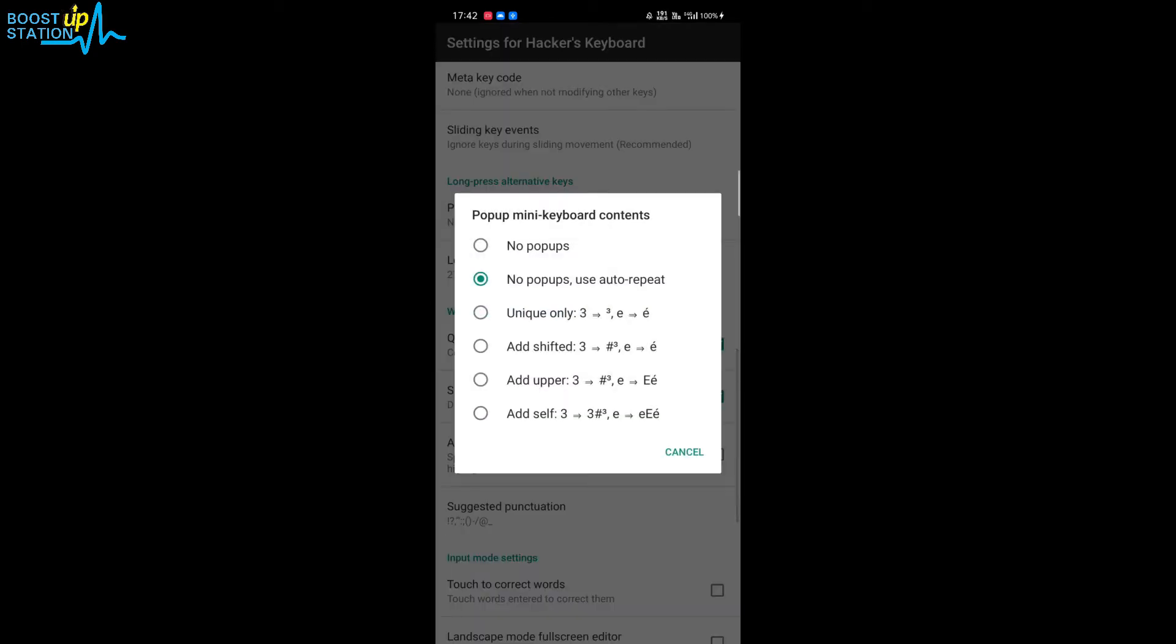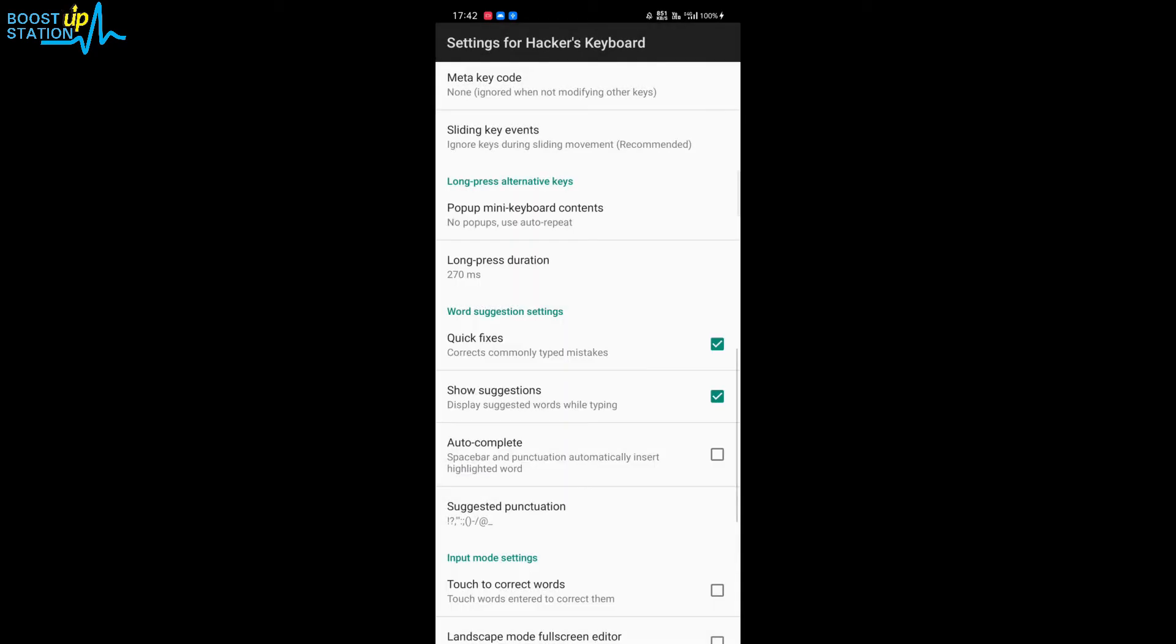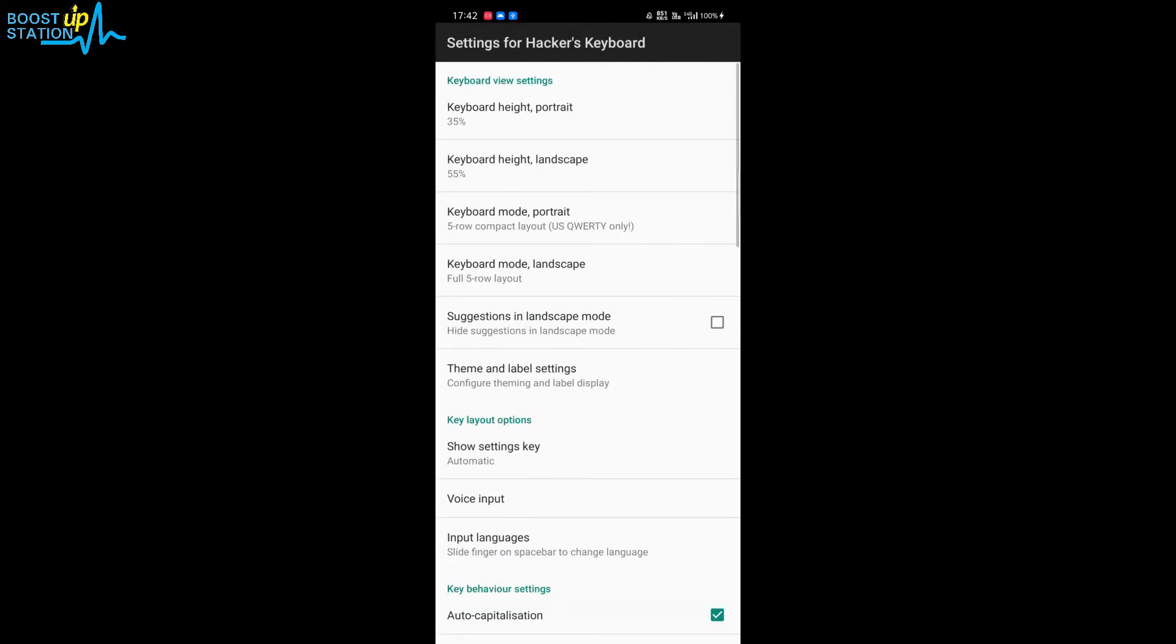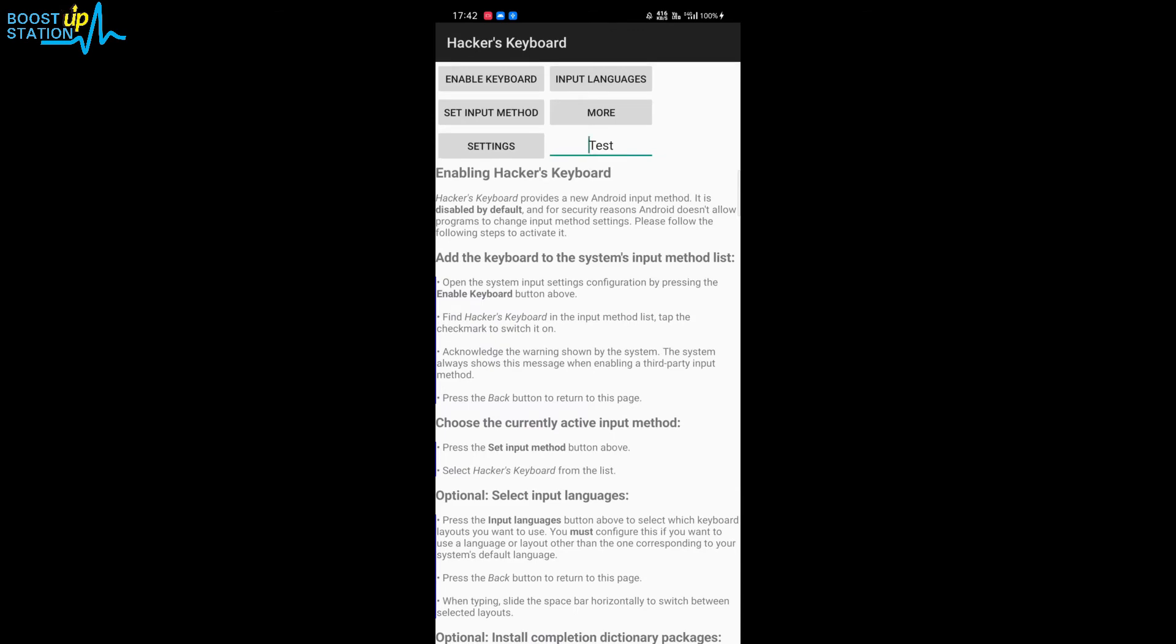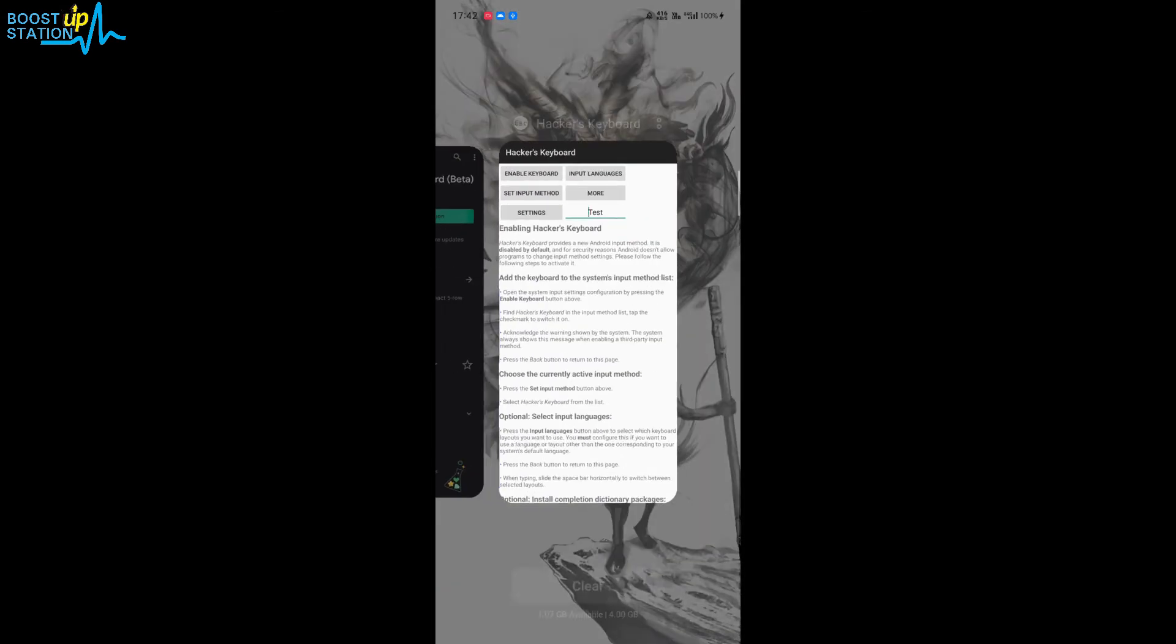You have to choose the second option: 'No pop-ups, use auto-repeat'. After that, go back and let me